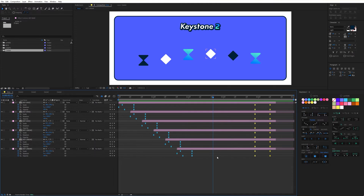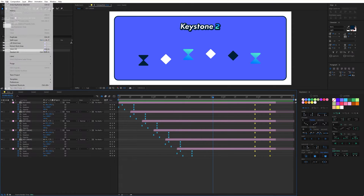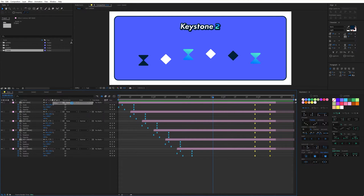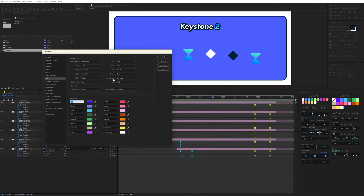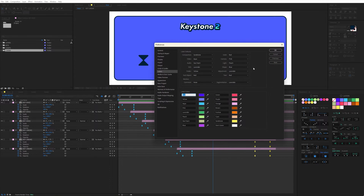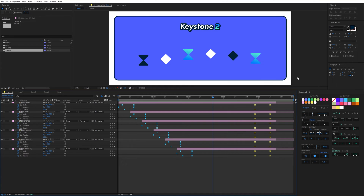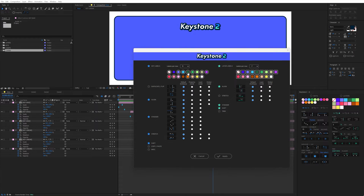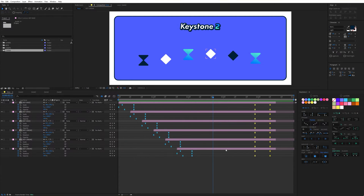You can change the label colors in the After Effects preferences menu by going to Edit, Preferences, and Labels. You may notice that some of these colors are not present in the Keystone 2 interface. In the preferences menu of Keystone 2 you can decide which colors to display. I personally decided to hide the darkest colors as they don't provide enough contrast with the timeline background color.